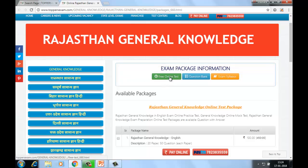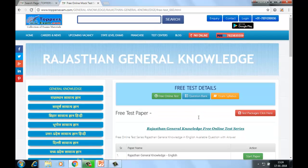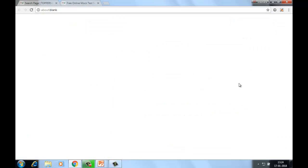Agar aap free online test attempt karna chahte hain, free online test bhi yahan pe attempt kar sakte hain to check your preparation. Simply click on 'Start Paper'. You have to submit your details like your name,